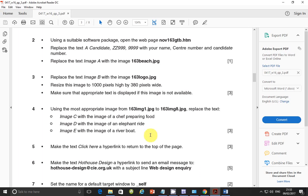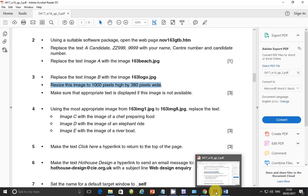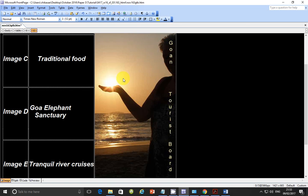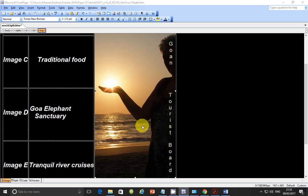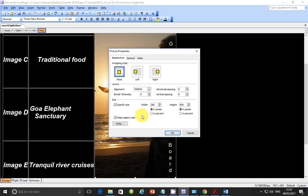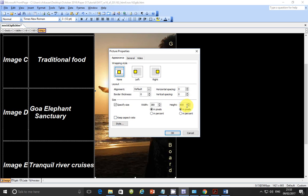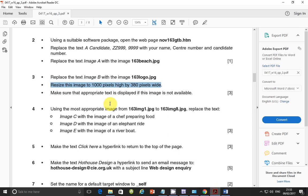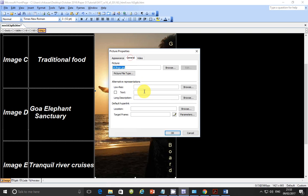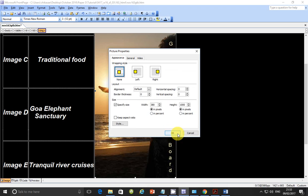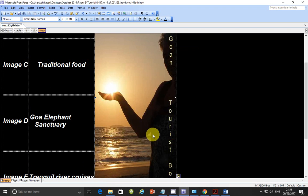Next step. Resize the image to 1000 pixels by 380 pixels wide. So 1000 pixels by 380 pixels wide. So right click on the image and go to picture property. And go to the width is 380. But make the height. Make sure that the aspect ratio is unchecked. Because if you try to change the height with the aspect ratio locked, this will also change. So make sure that aspect ratio is unchecked. And then that's when you can change 1000. And the next part says that make sure that appropriate text is displayed if this image is not available. So before we even close this window, let's go to general and type in image of company logo maybe. So that when this doesn't work out in terms of loading, it will be displayed the alternative text.